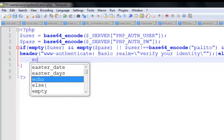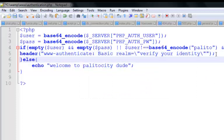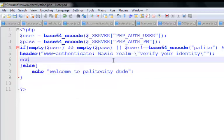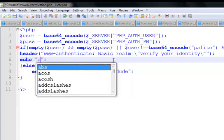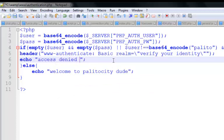In the else block, there should be an echo of 'Welcome'. We also want the user to know why they can't access the page, so we can echo 'Access Denied'. For the error code, it's a 403 — actually it's 401, which means unauthorized.